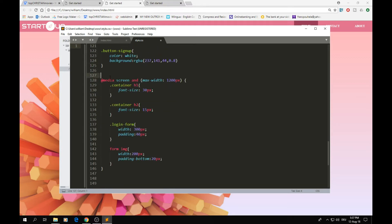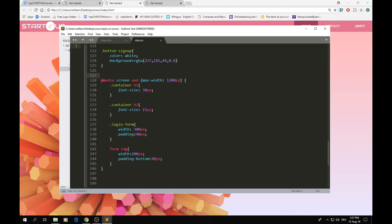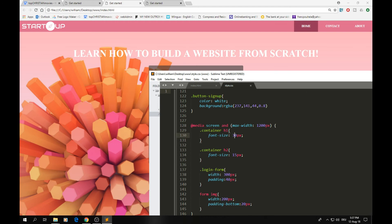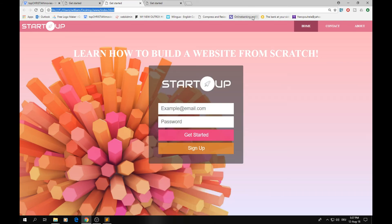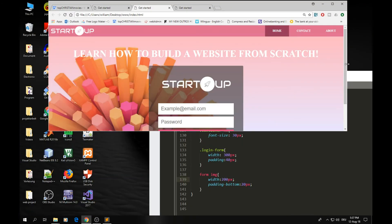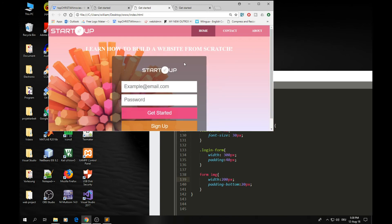The last part is the responsive styling. When the screen is smaller than 1200 pixels, the font size of the heading text is set to 30 pixels, the login form width becomes 300 pixels, and the padding becomes smaller. You can see when resizing the browser that the text becomes smaller and the image also scales down — this is what makes the website responsive.